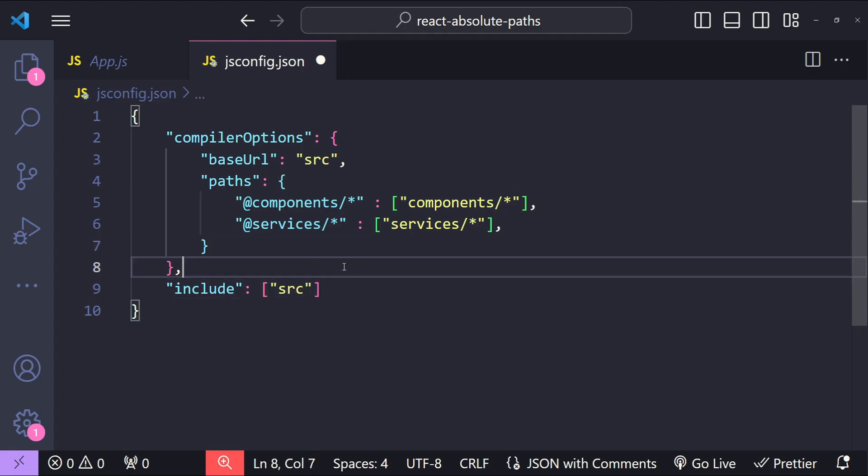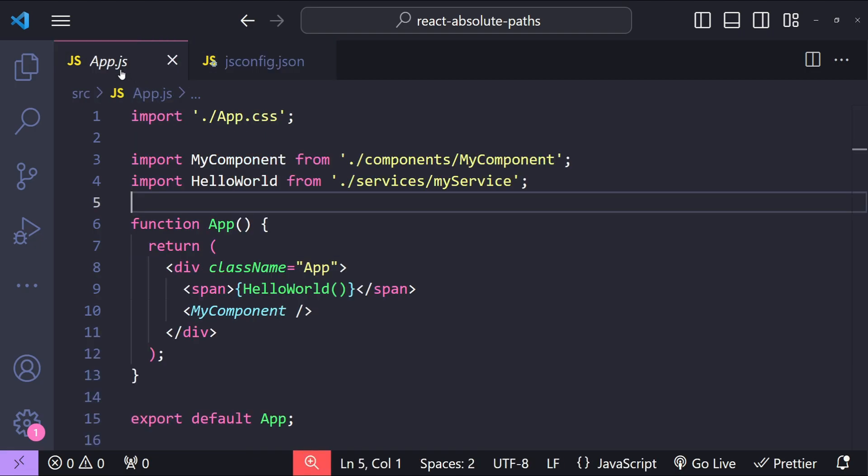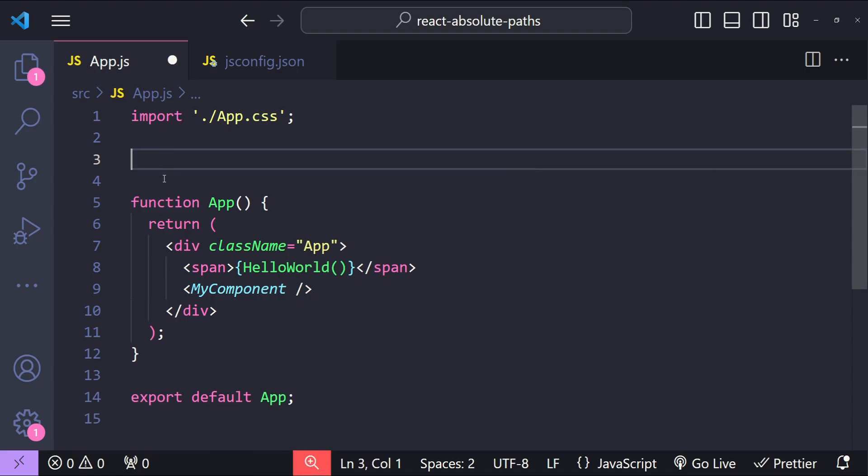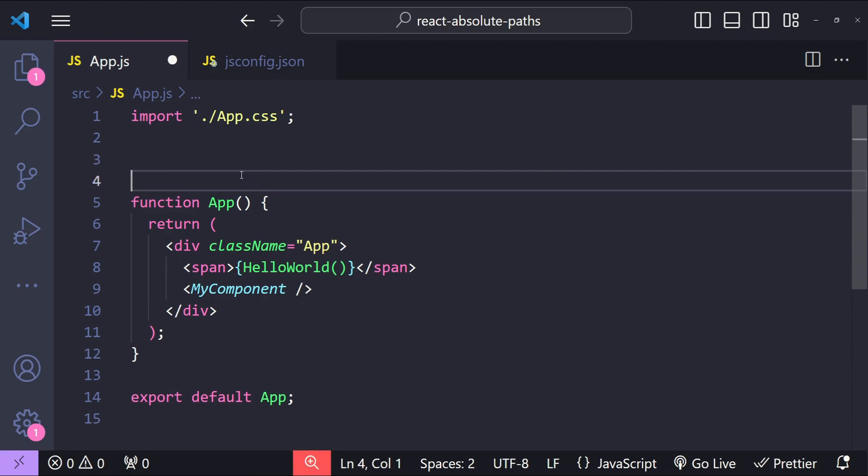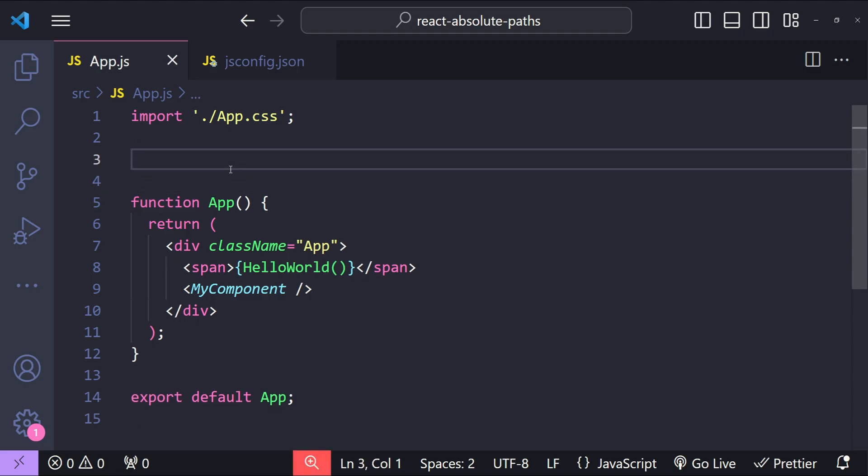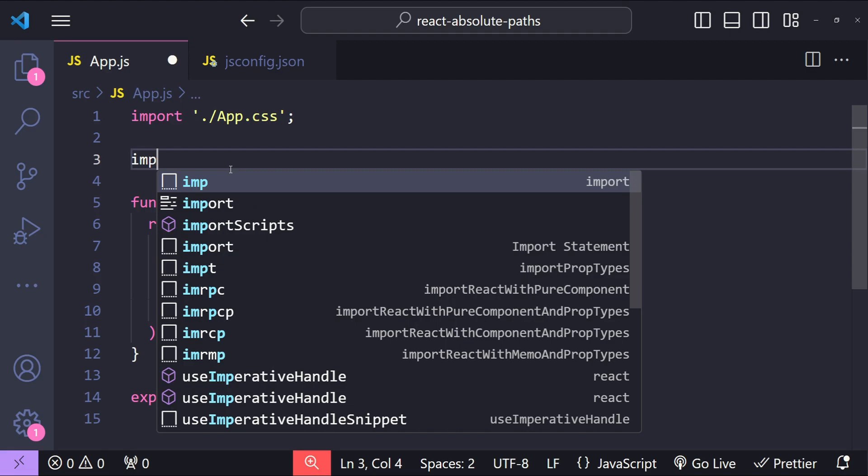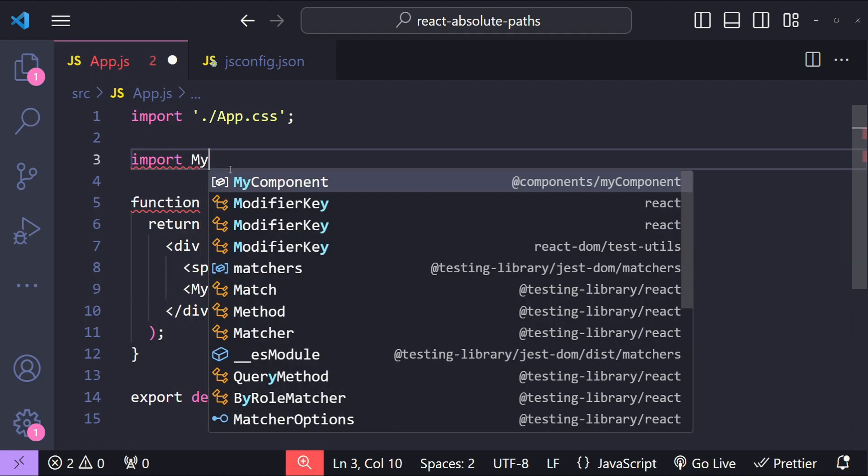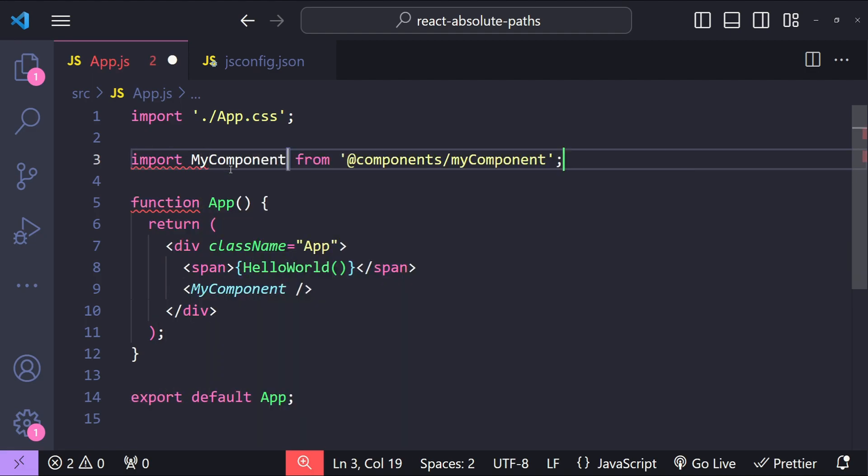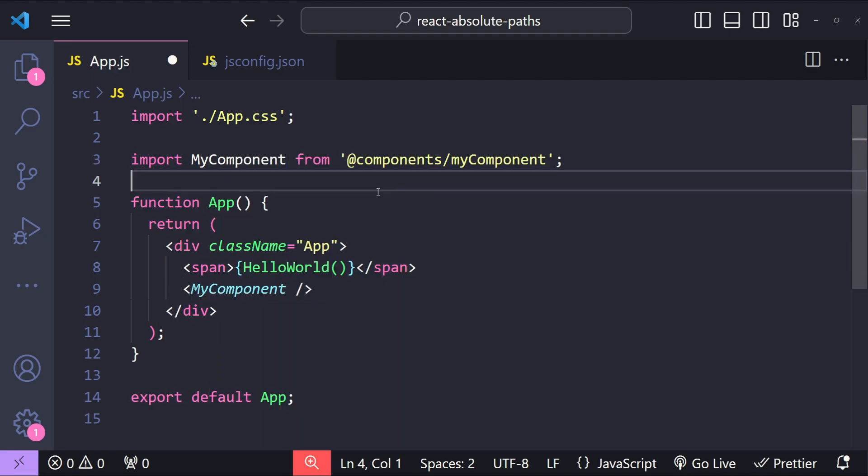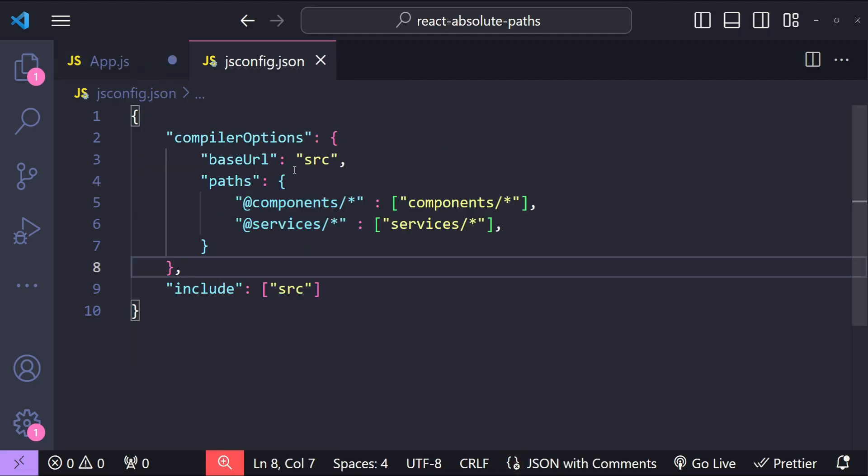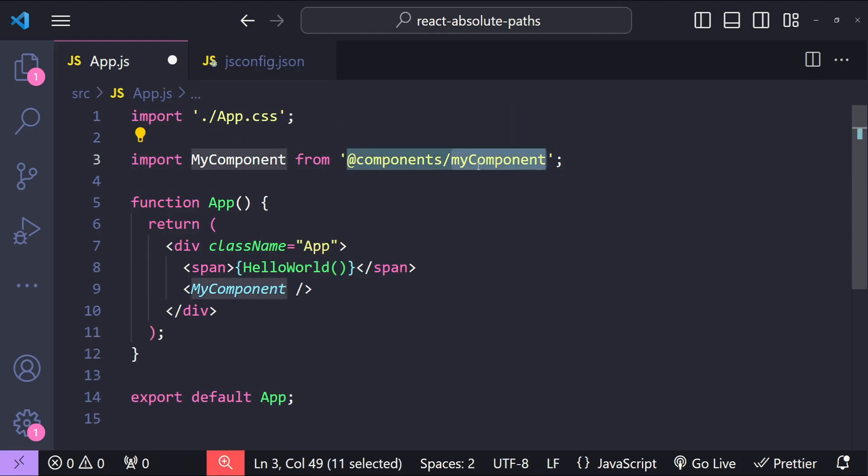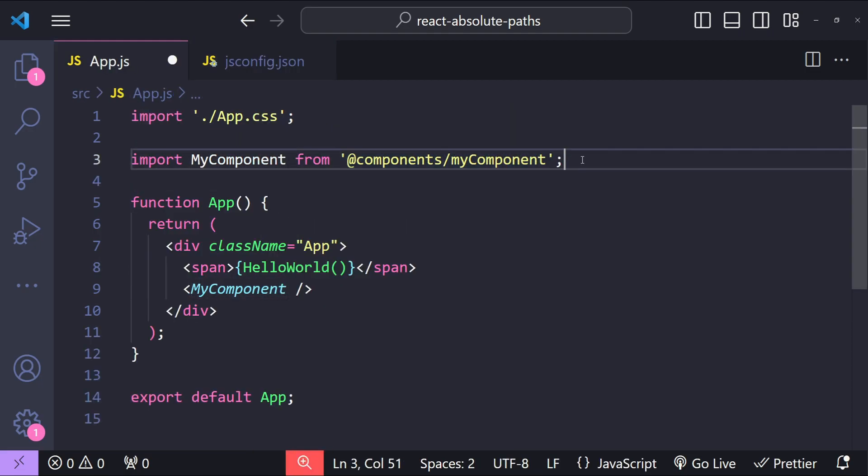Now let's save this file and inside the app.js file let's test our new import mechanism. I'm going to remove these two import statements and let's first try to import our MyComponent. This time you can see that the path is not a relative path, it's an absolute path which we have configured in our jsconfig.json file which is @components and then the name of the folder MyComponent.